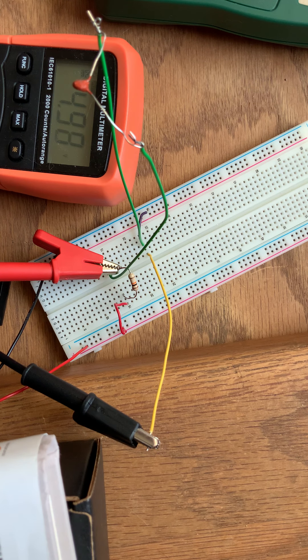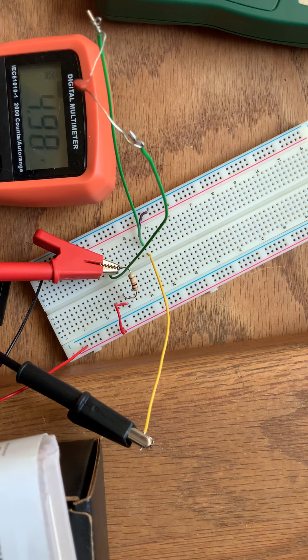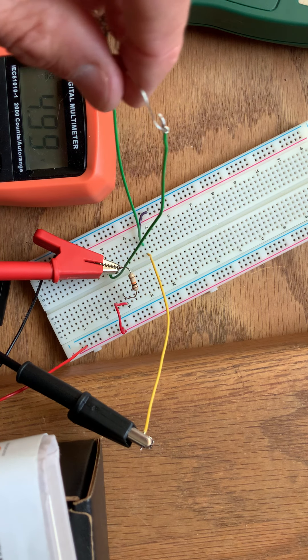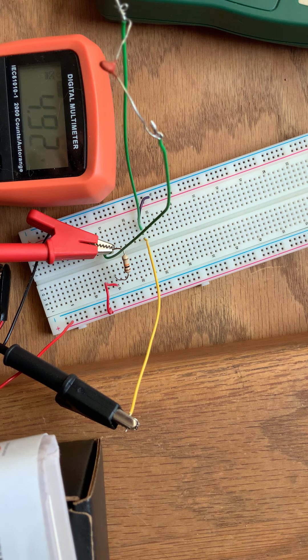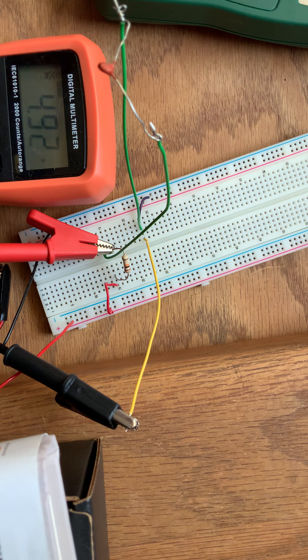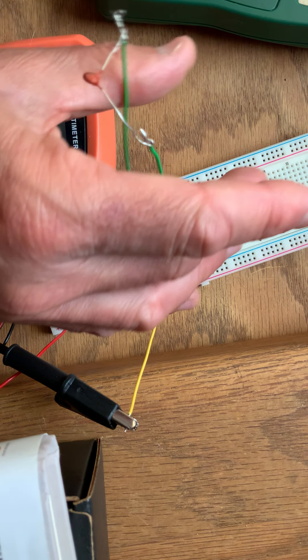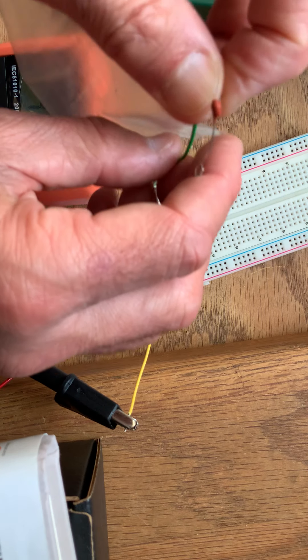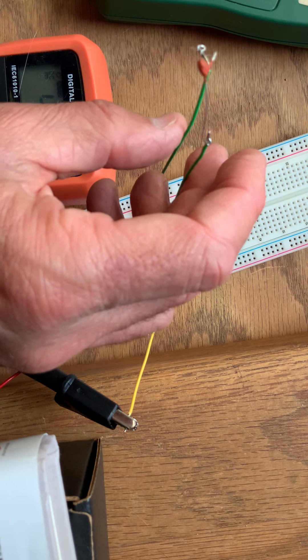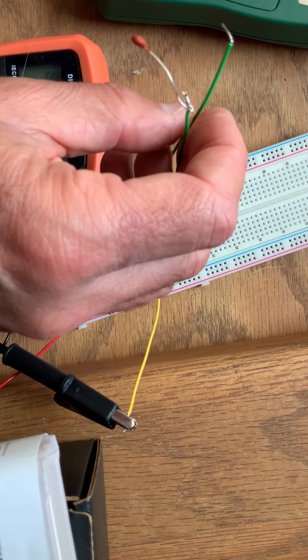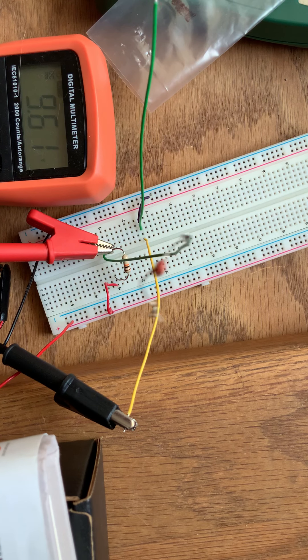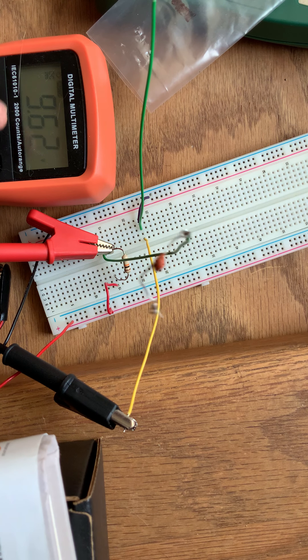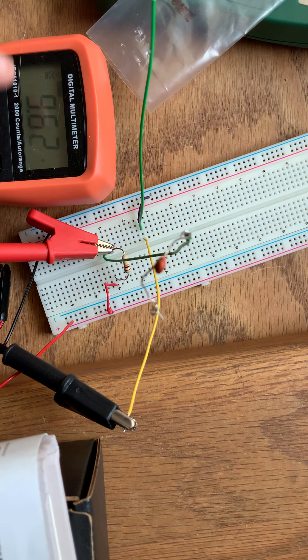All right, so what I'll be doing next then is I can keep that there. I'll put the thermistor in a little bag like this so that I can then immerse it in cold water or hot water or whatever temperature water. Whoops, that wire came off. When the wire came off, notice the wire came off. Now the voltage went up to nine volts.